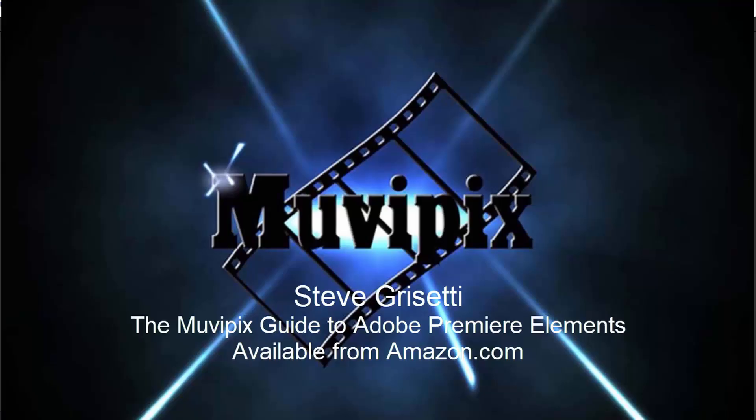Now coming up in part eight, we're going to finish up our movie and share our masterpiece with the world. I hope you come back for that one. That's part eight of our eight part basic training for Adobe Premiere Elements. I'm Steve Grisetti. See you in part eight.